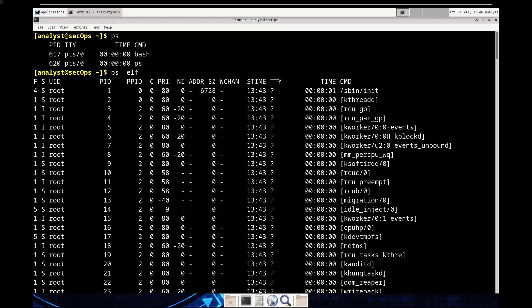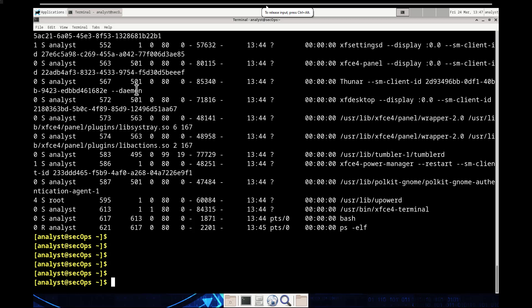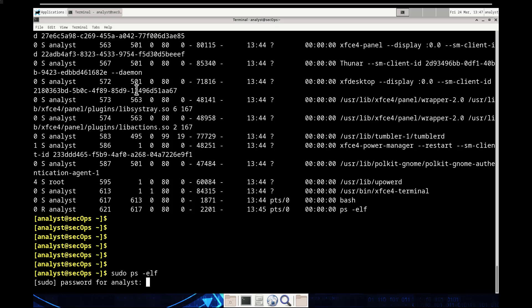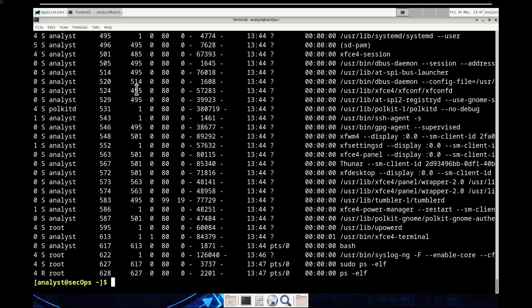Why was it necessary to run PS as root? We didn't necessarily need to, but if you're required to, you'd do 'sudo ps -elf' and enter the password 'cyberops'. If your PS command doesn't run due to permission issues, using sudo elevates your permissions to run as a super user. That takes care of Step 2A and its question.